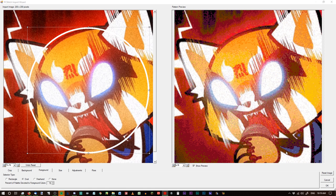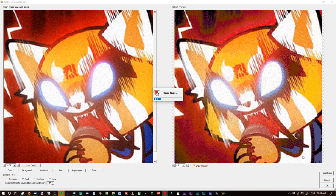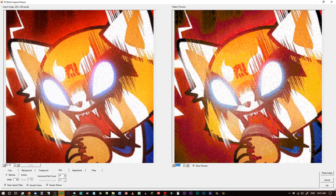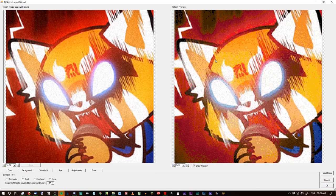Everything outside the circle got really muted and not quite as bright — the color of her shirt and the background changed. When I reset the image, you'll see these colors shift quite a lot. Her shirt is a little more blue again and the gradient in the background is more even. This is not something I normally use within PC Stitch — you can do that with more control in a decent photo editor. Generally when I import something to PC Stitch, it is already ready to go.